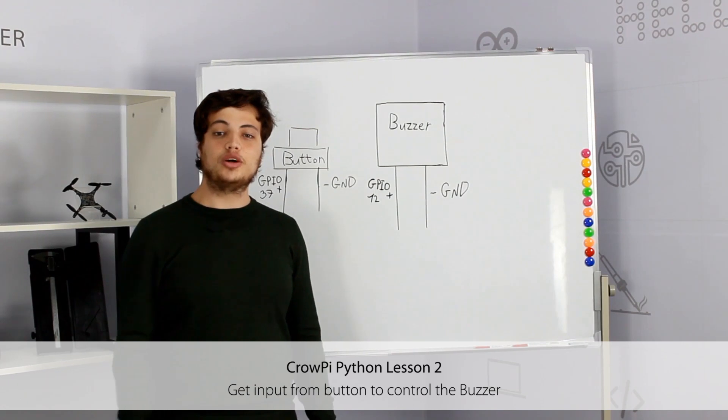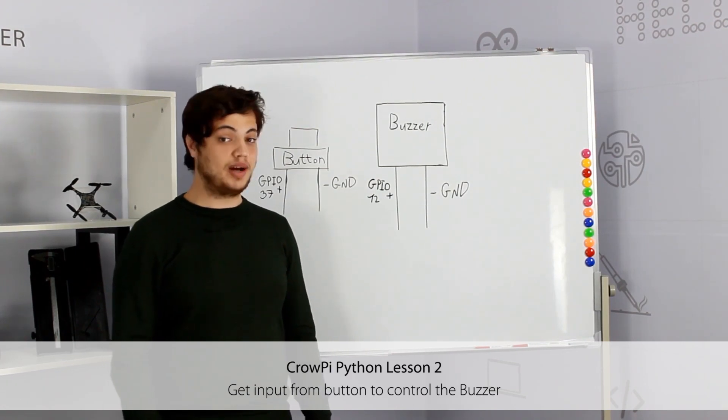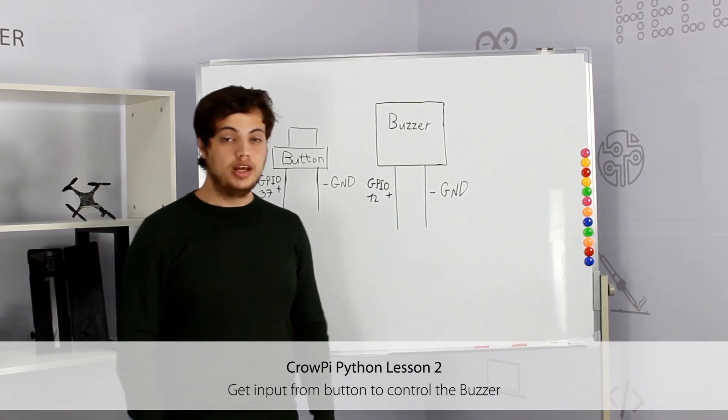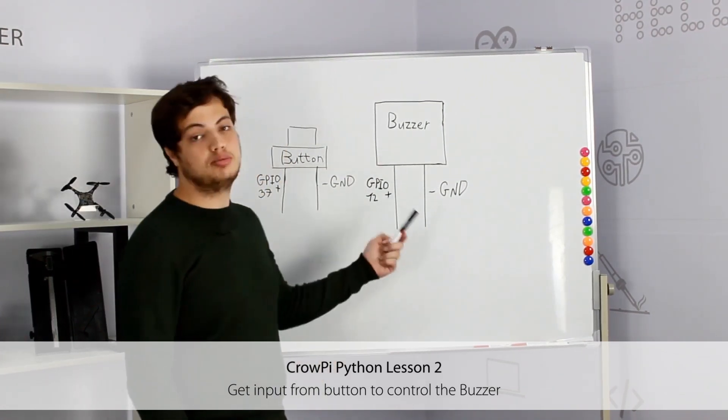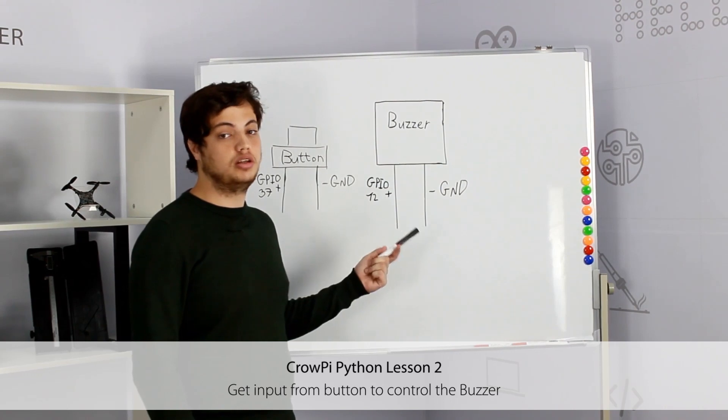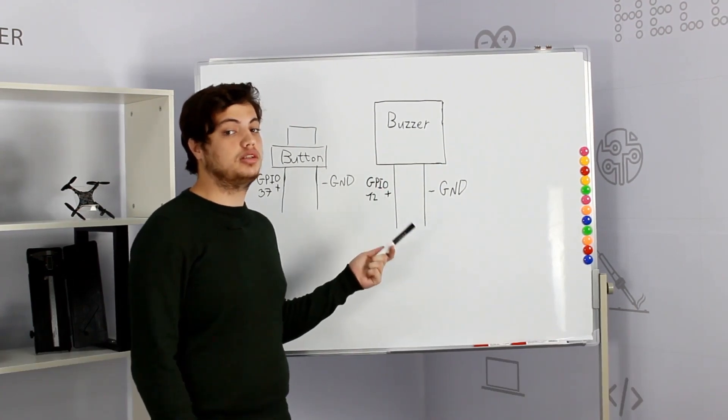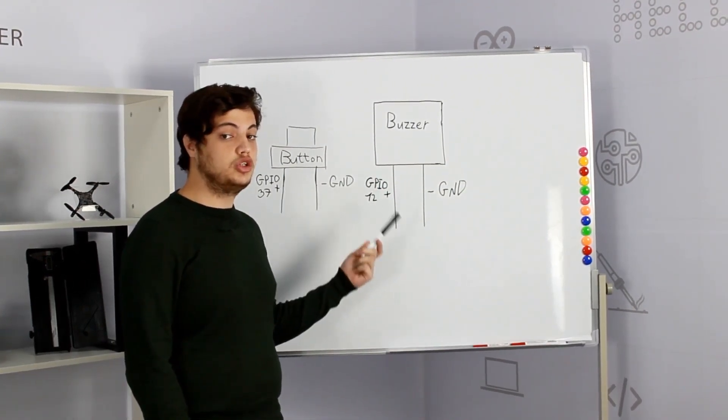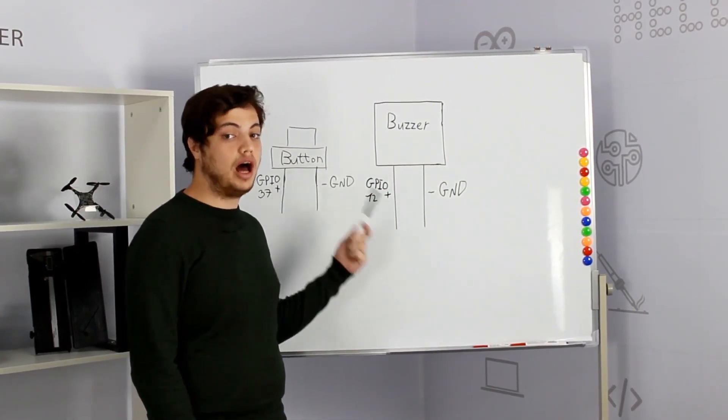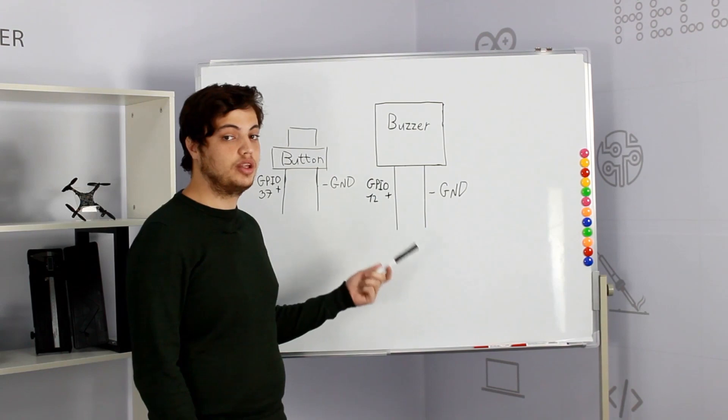Hi, welcome to our second CrowPi lesson. In our previous lesson we've been talking about the buzzer module, how it works, and how to control it using the GPIO OUT function.